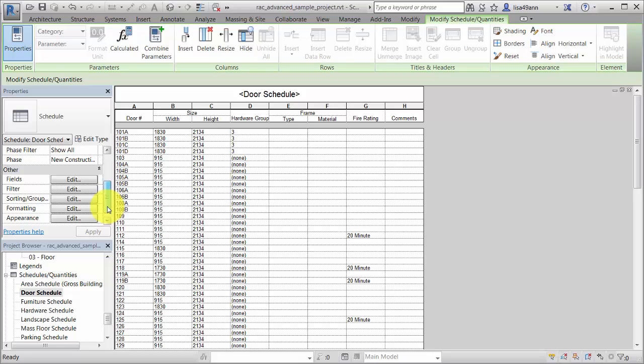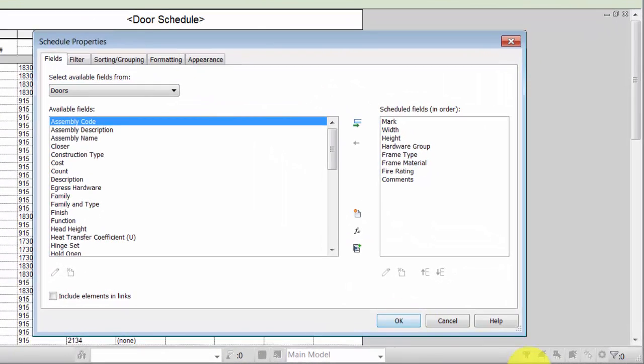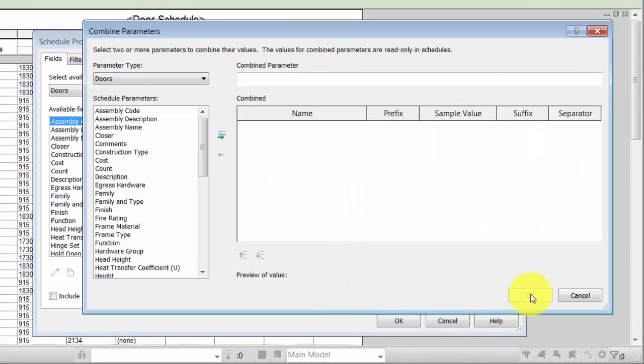On the Property Palette, for Fields, click Edit. In the Schedule Properties dialog, click the Combine Parameters icon.